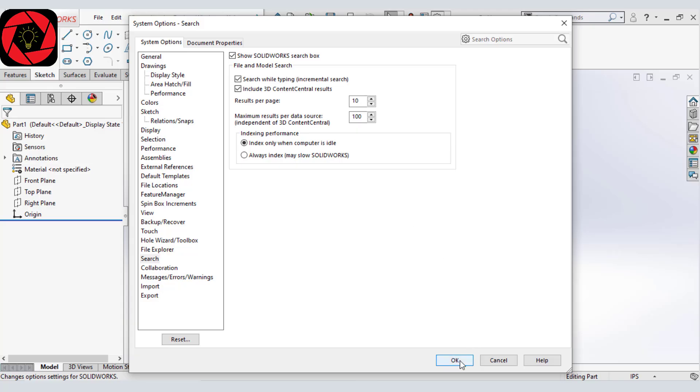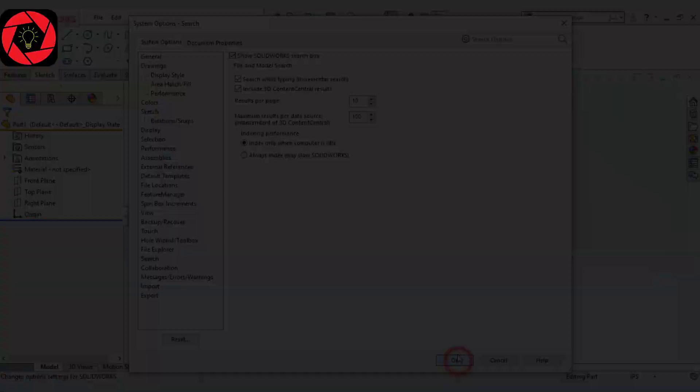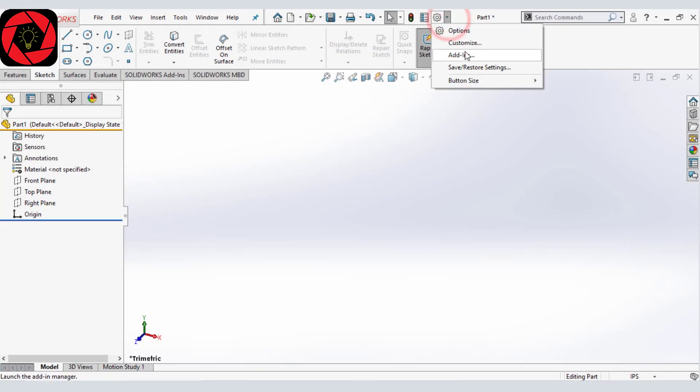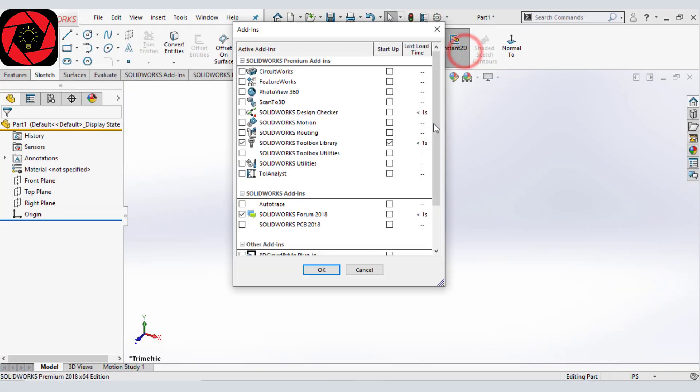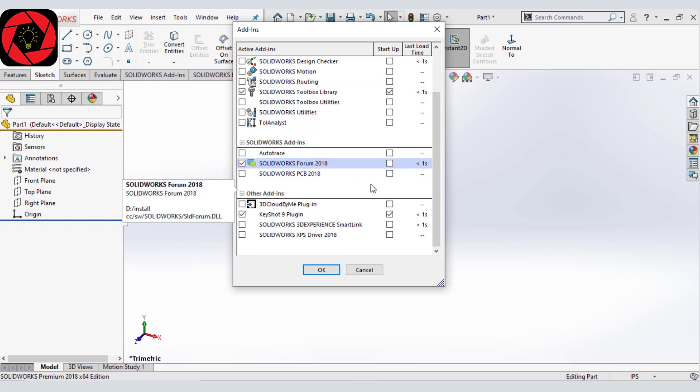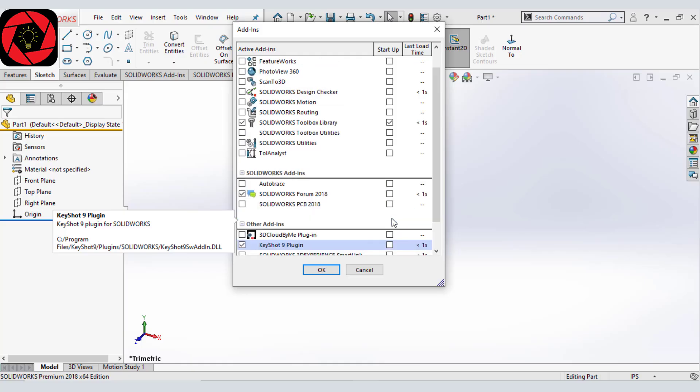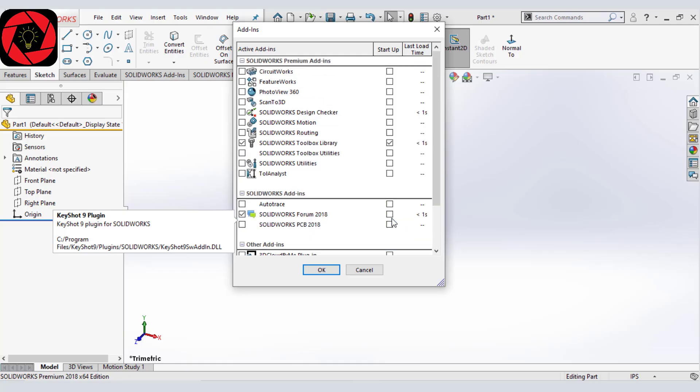And then click on OK. We can also go to our add-ins and see what we are not using as startup. So you see, this is one KeyShot plugin I am not using frequently now. So I am going to deselect it and click on OK.